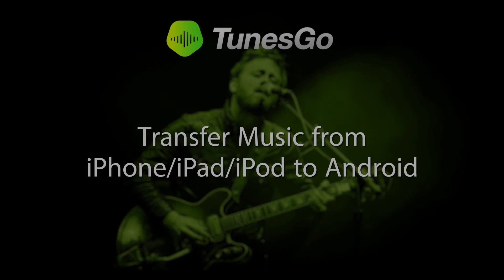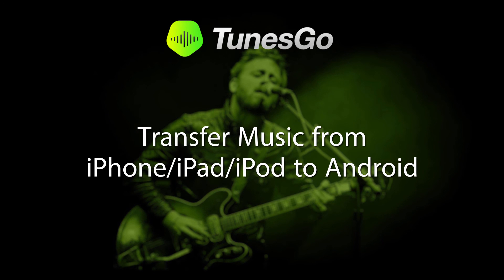That is it for this tutorial. I hope you enjoyed. That's how you transfer music from your iPhone, iPad, or iPod to your Android device.